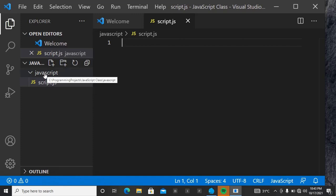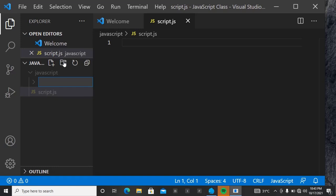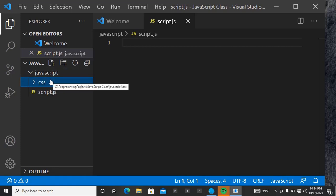This javascript folder is inside the javascript class folder — please take notes. For CSS, you do the same thing: create a new folder and name it 'css'. But note that this css folder is falling inside the javascript folder — we don't want that. We want it to be a separate folder, so drag it out to be at the same level.